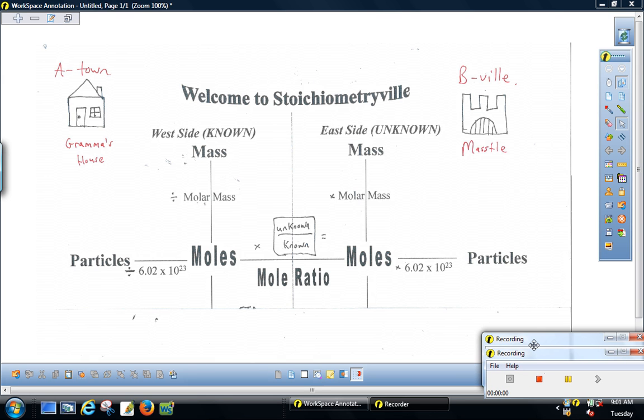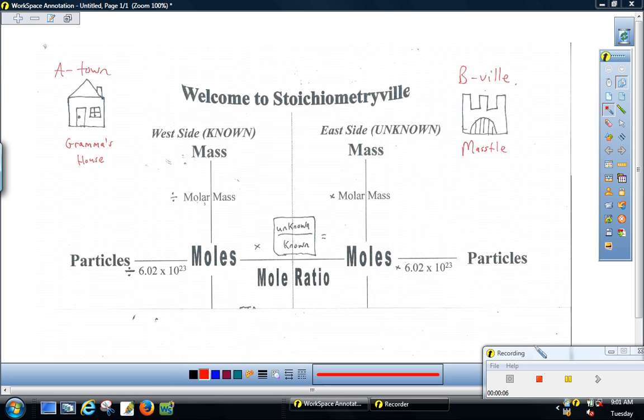Hello class, this is Mr. Lehman and I want to talk to you about stoichiometry problems. We're going to look at two different types of stoichiometry problems.